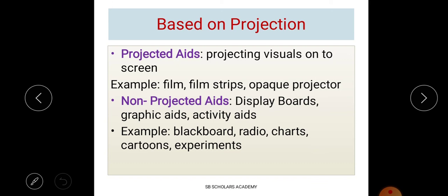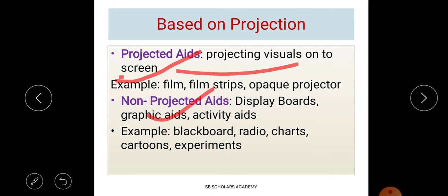The second type is based on projection — which means visualizing something on a screen. This is divided into two: projected aids and non-projected aids. Projected aids involve projecting visuals onto a screen. Examples include films, film strips, and opaque projectors. In exams, you may be asked which of the following is a projected aid or non-projected aid, so be prepared with these examples.